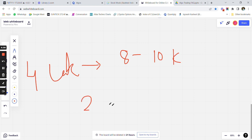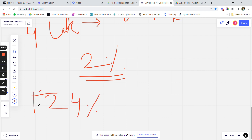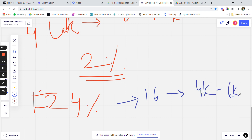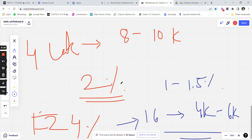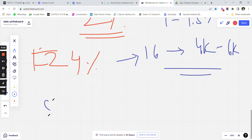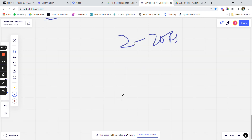On a 4 lakh capital you are paying approximately 8 to 10K, which is around two percent of your capital. Even if you make four percent on your capital — say 16K — after all charges you would only be making around 4K to 6K, that is only one to 1.5 percent. But if you run the same strategy on two lots, the capital required would be 8 lakh, while your brokerage stays approximately the same.